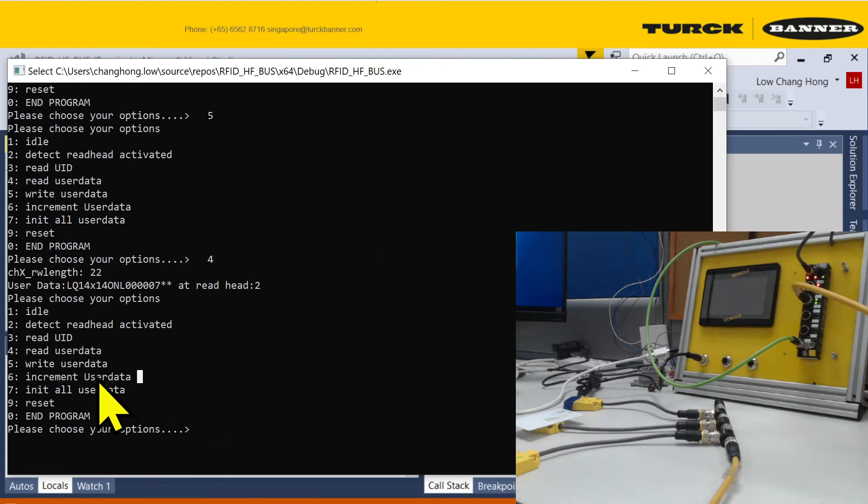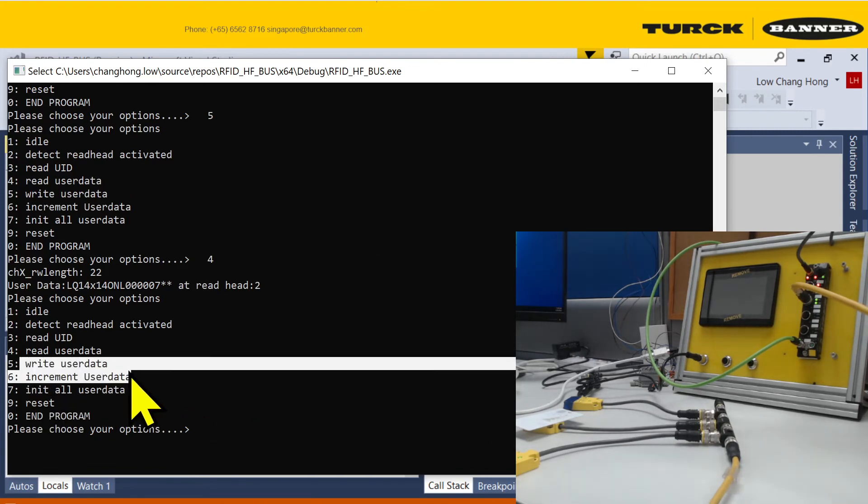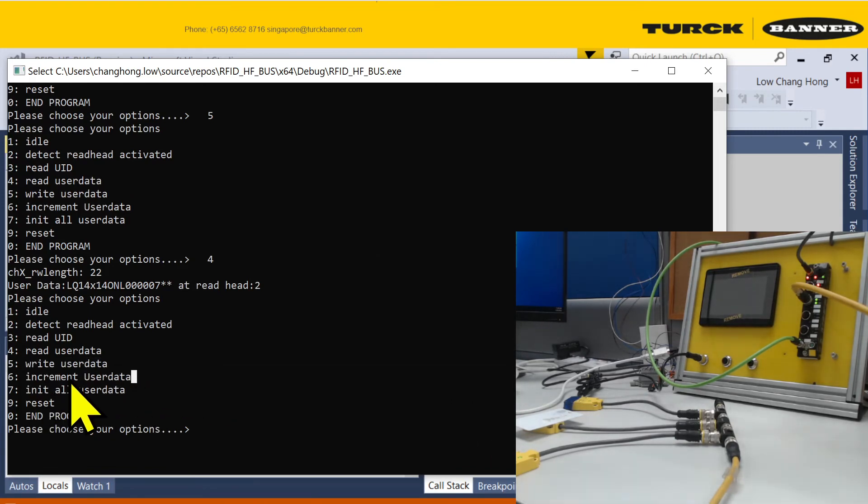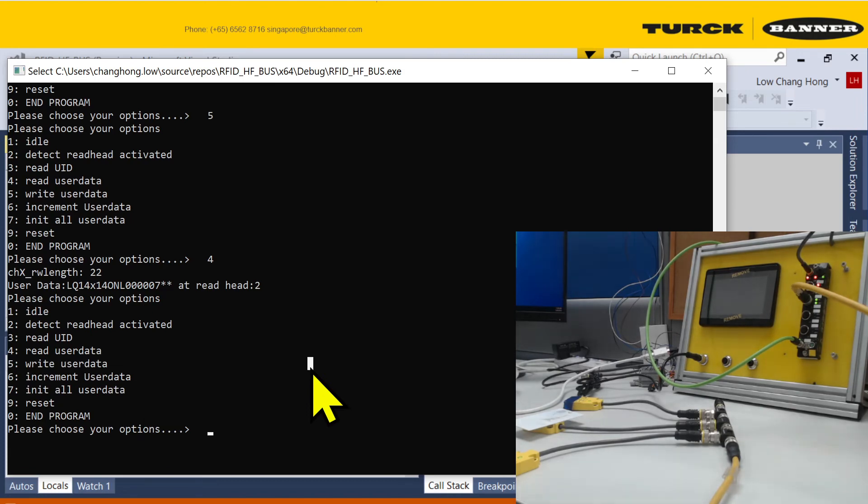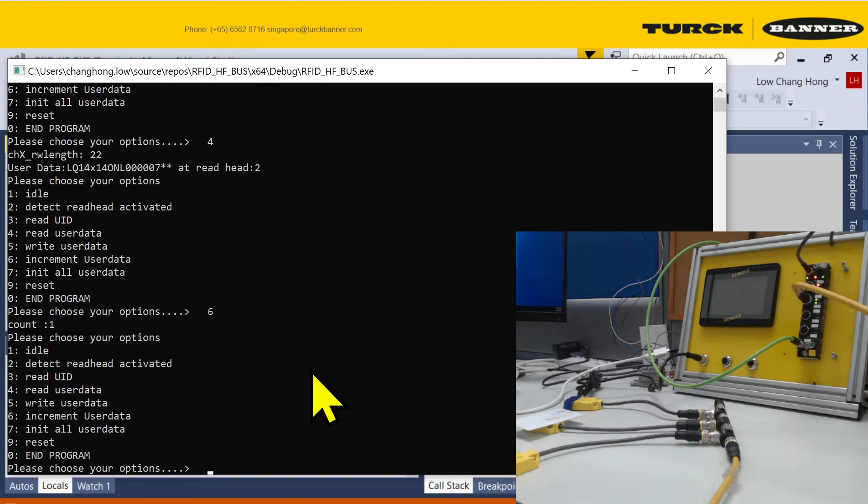I actually have a change to demonstrate a bit of the writing function. You can actually increment the user data using option six. So now I run user data six.